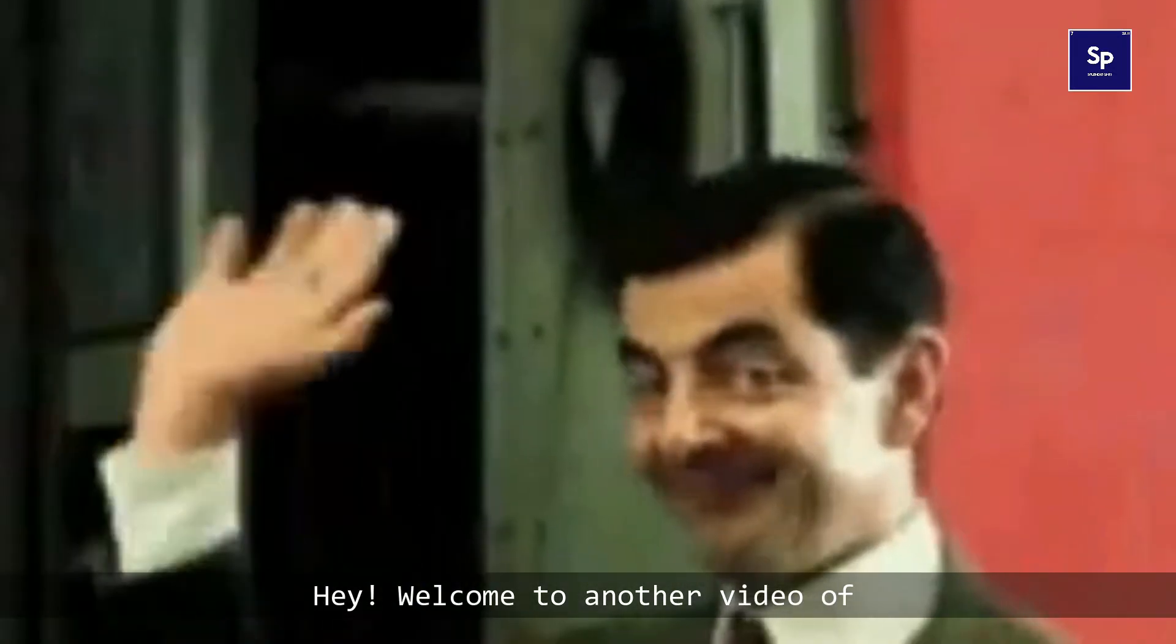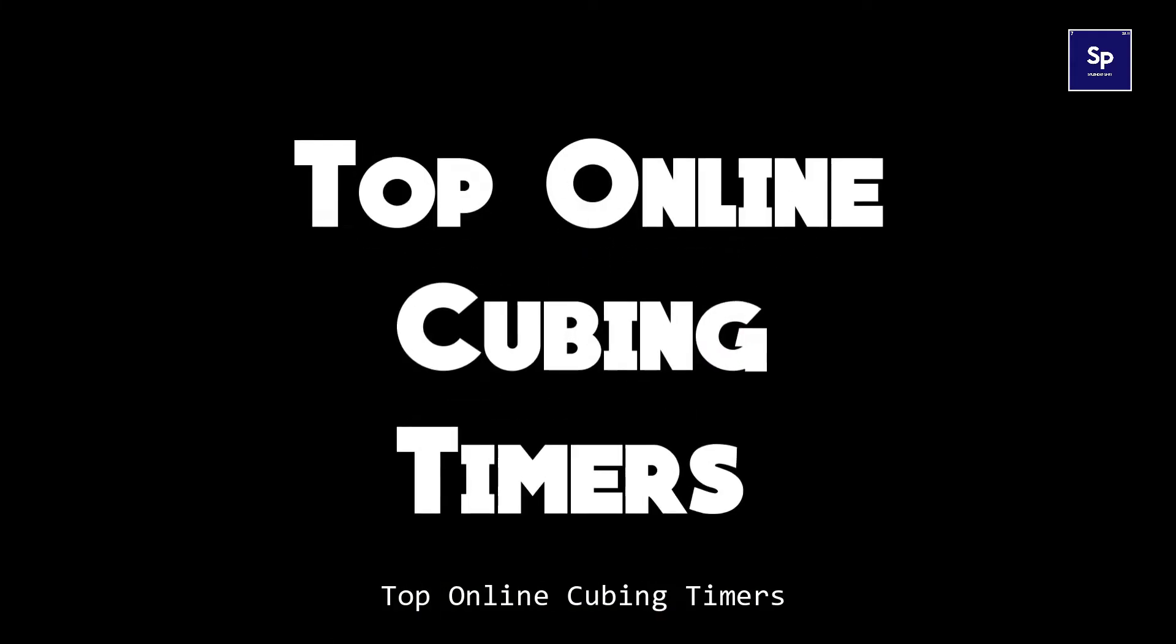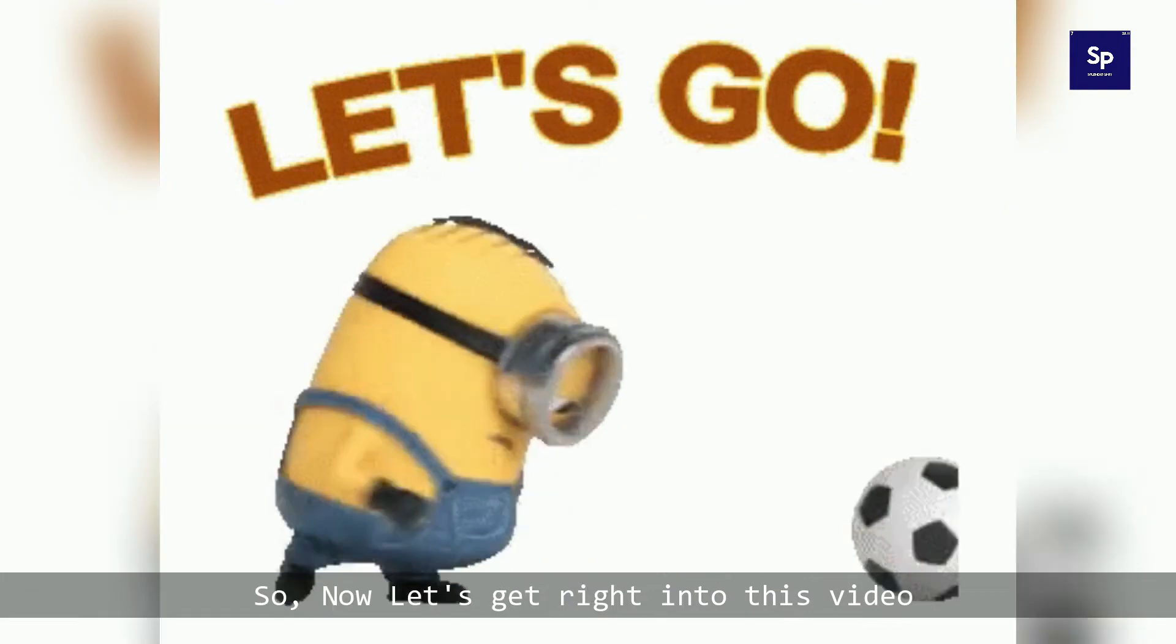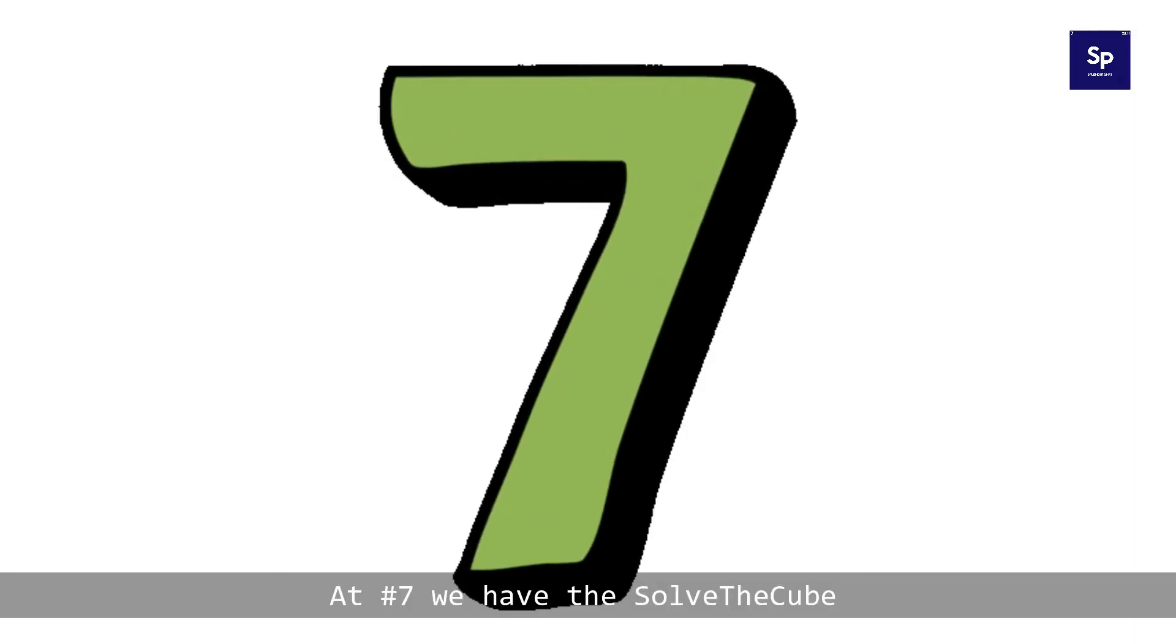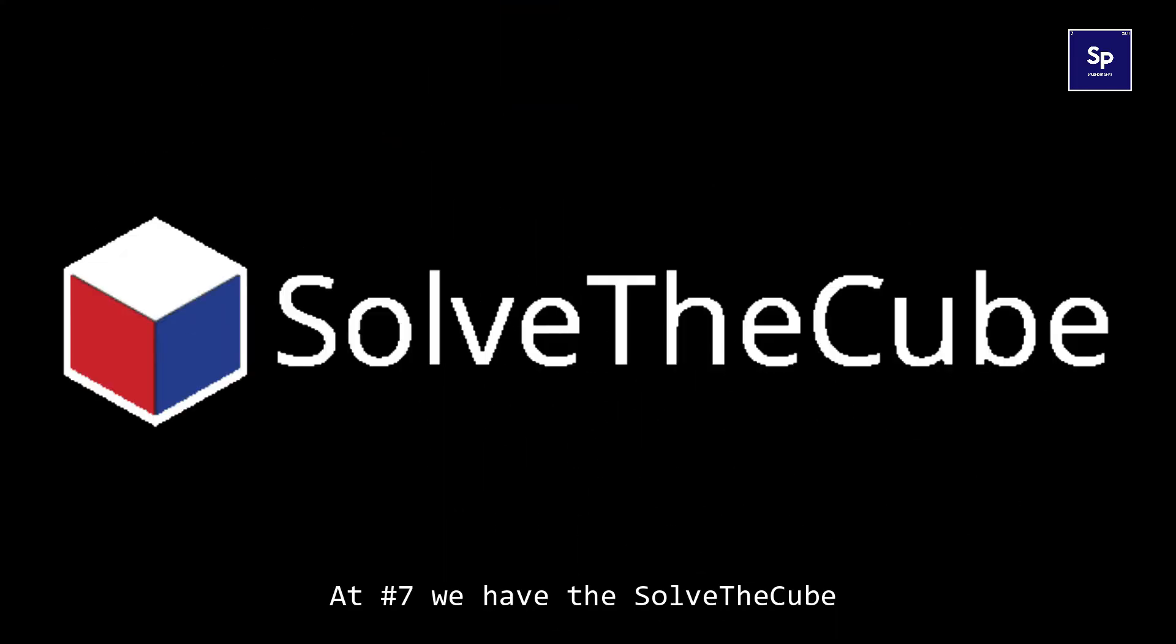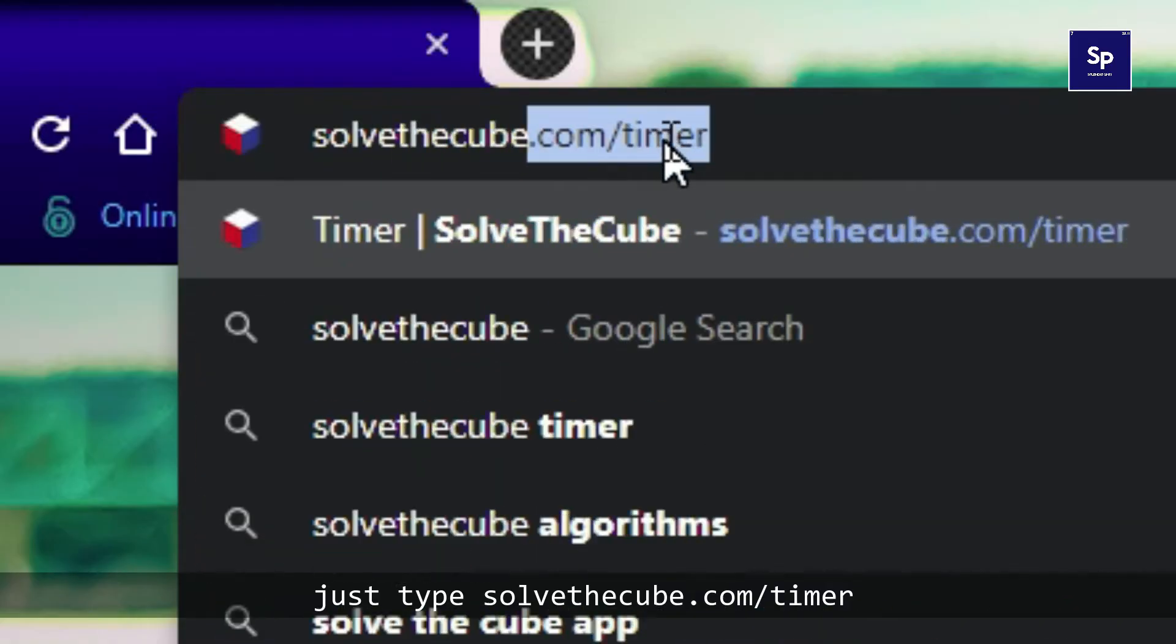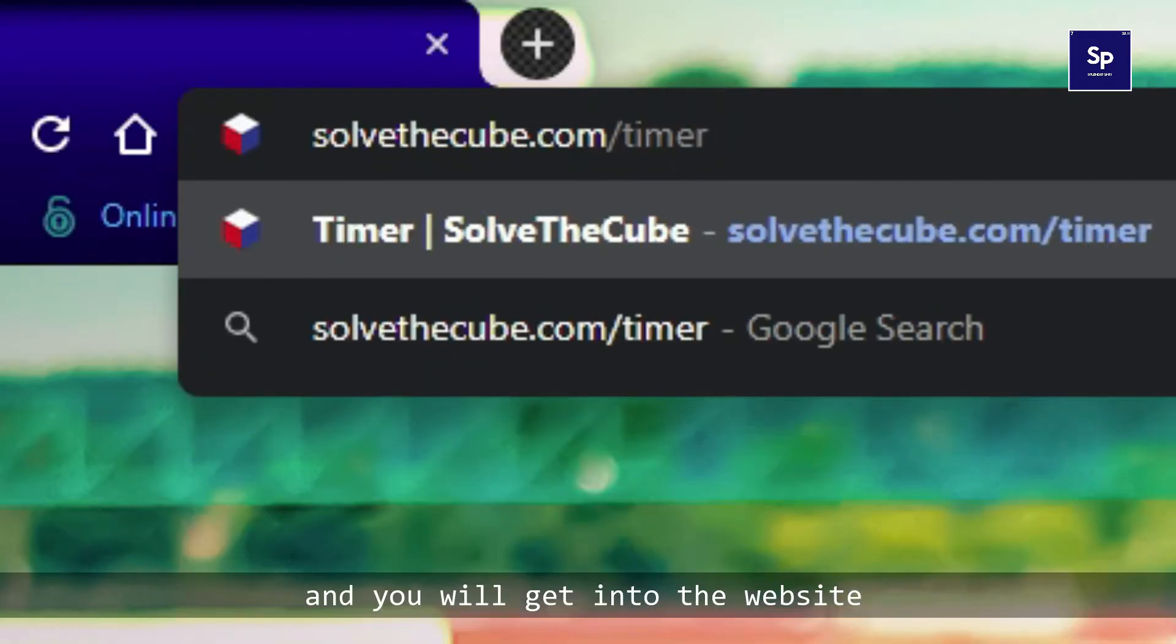Hey, welcome to another video of top online cubing timers. Now let's get right into this video. At number seven we have solve the cube. Just type solve the cube.com/timer and you will get into the website.